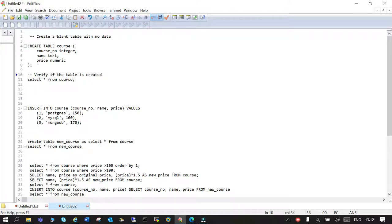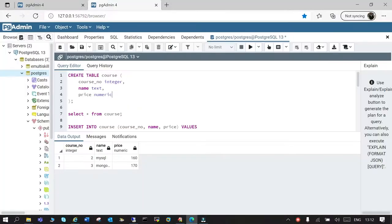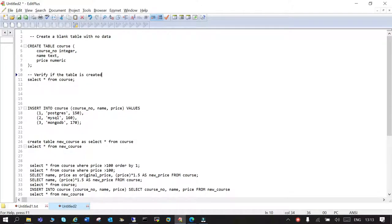Hello and welcome. In this session we are going to learn how to fetch data from a table in PostgreSQL. I'm going to connect to pgAdmin4, which is a GUI tool. From a table we will try to fetch the data. We will create a table, insert some rows, and then perform some select operations or fetch operations on the table.